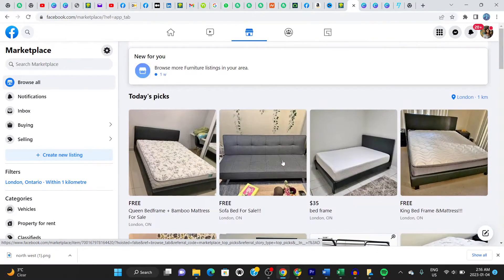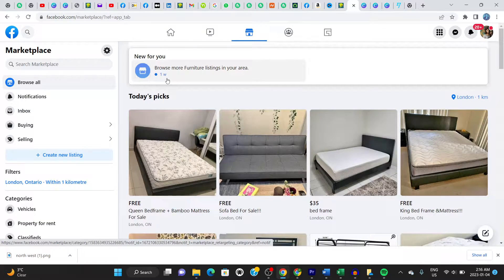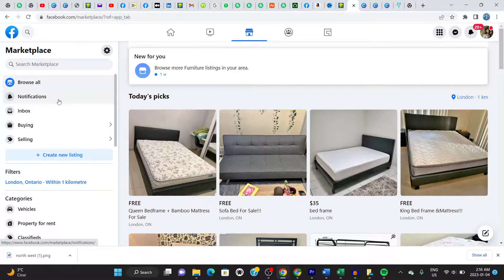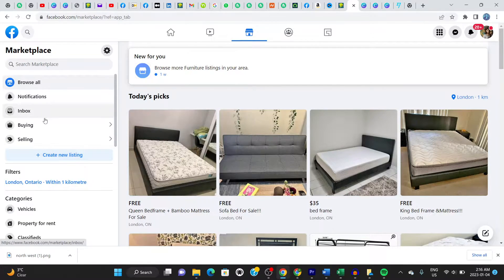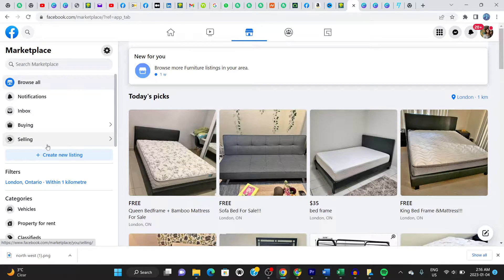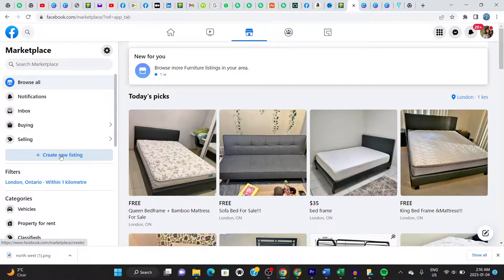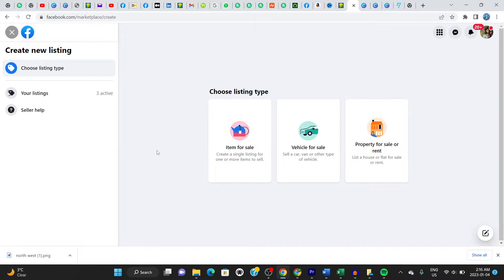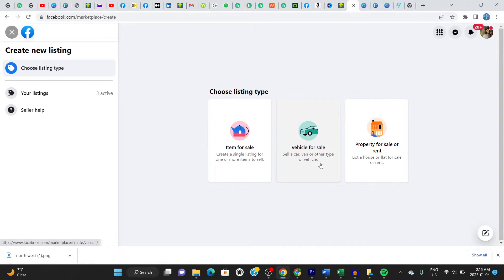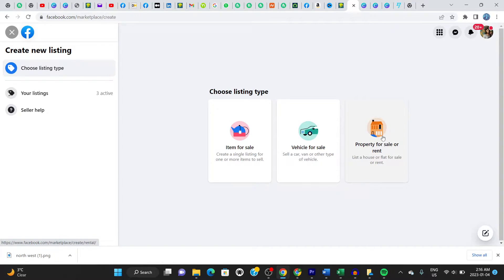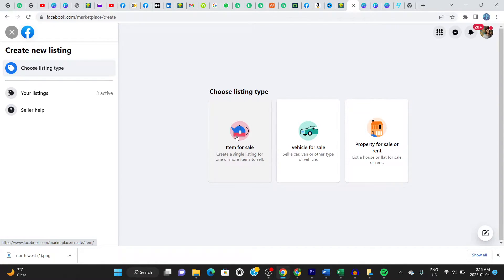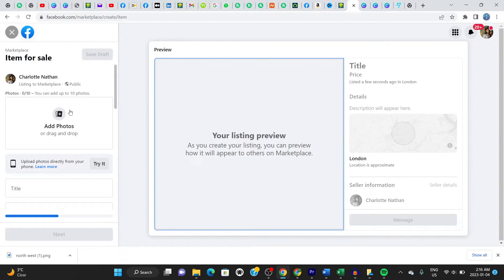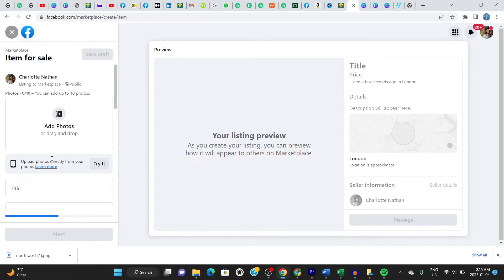So what you do next is to go to the left hand side of your screen. And you can see inbox, buying, selling, create new listing. You click on create new listing. Click right there. Gives you choose listing type. Are you selling a vehicle, selling a property, listing for rent, or you want to sell an item. So let's click on item for sale. It opens up this page. And here you have to follow the steps right here.